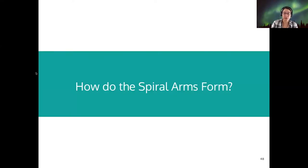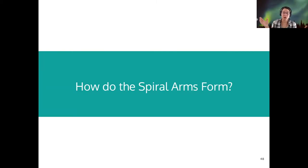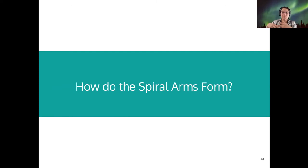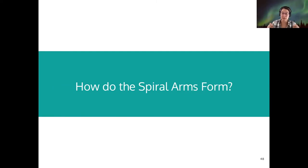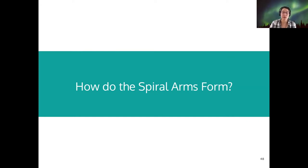This brings us to the topic of spiral arms. All the spiral arms are locations where there are bright stars. There's stuff between the spiral arms, but the reason that we see them as bright blue features on a spiral galaxy is because they have a lot of stars within them.